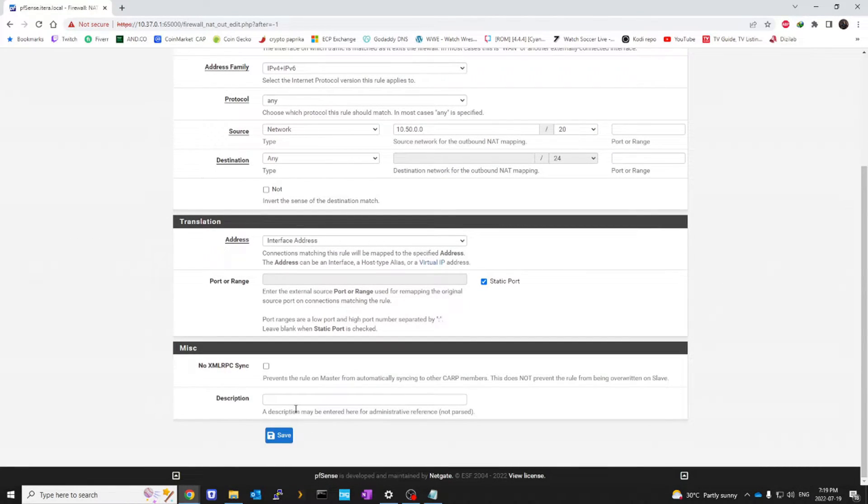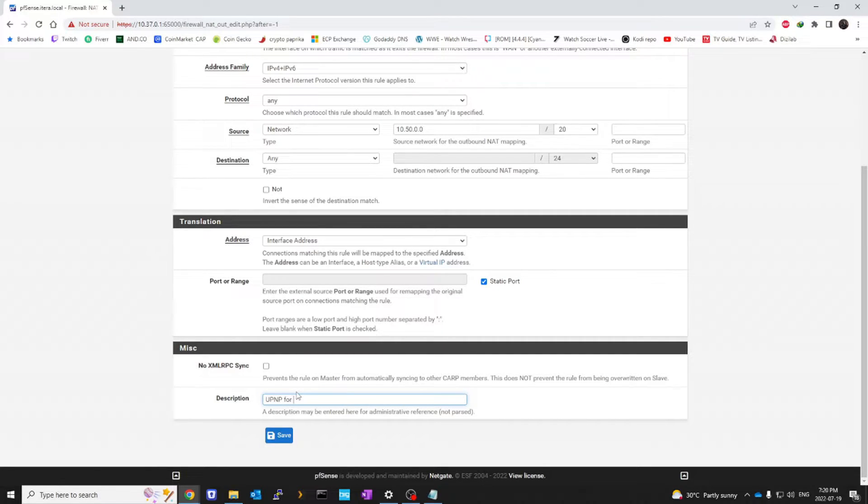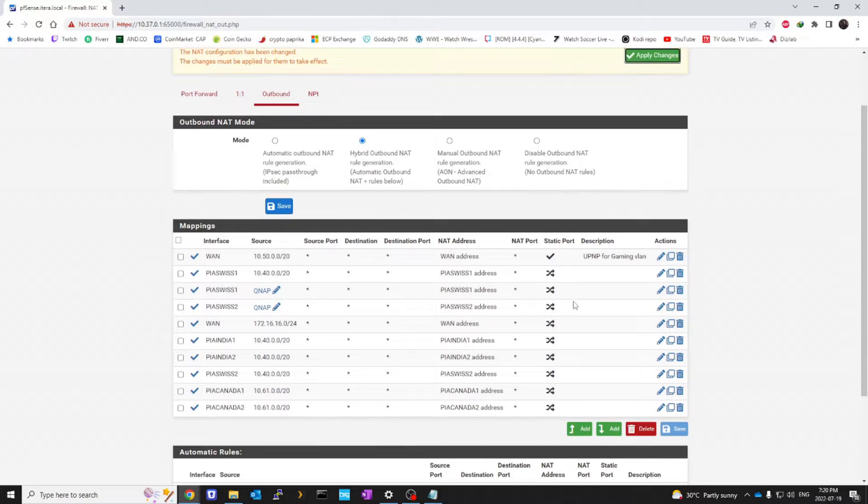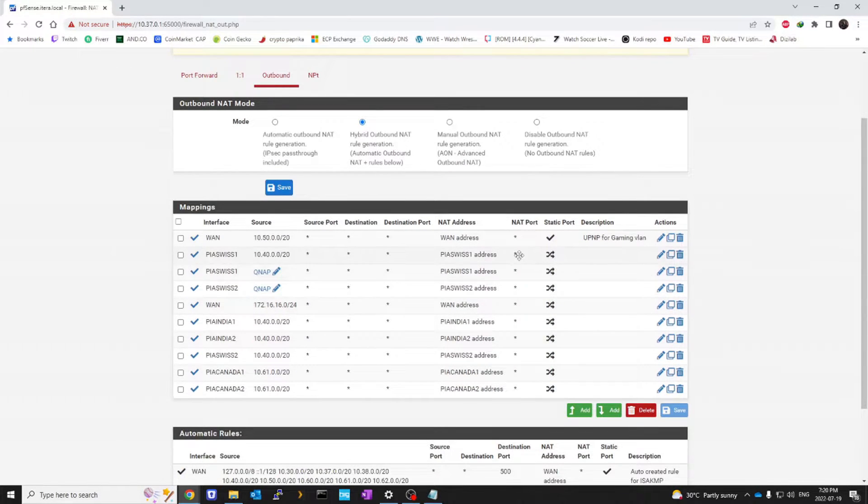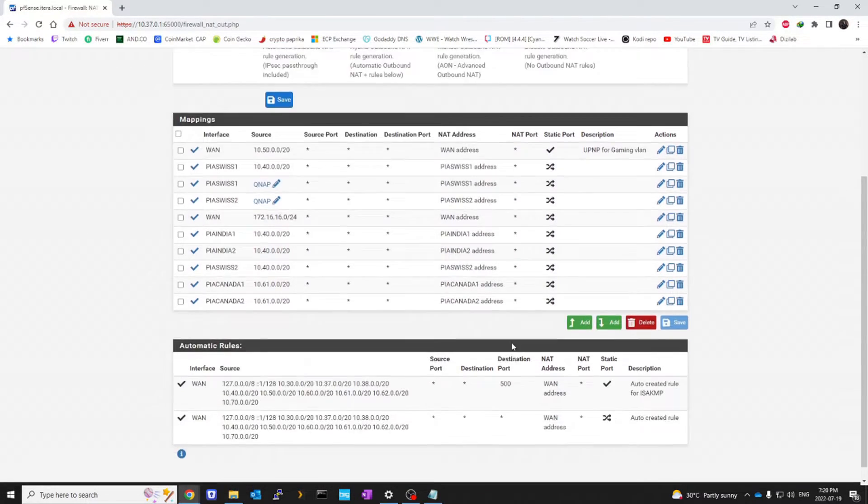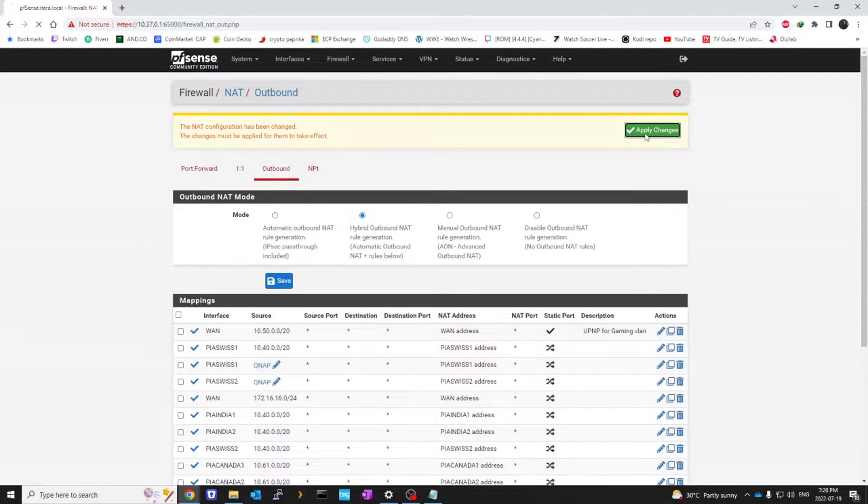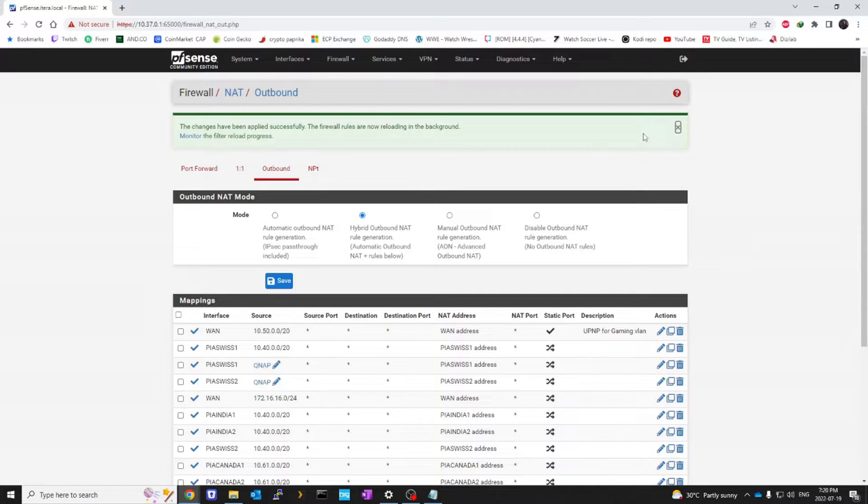Slash 20 right here. And do static port enable. And just call it UPnP for gaming VLAN. And save. I'm going to apply that.